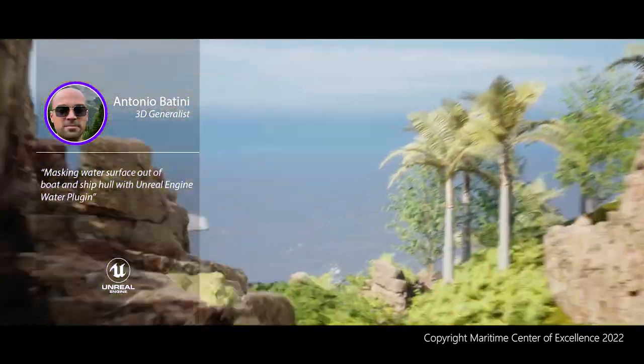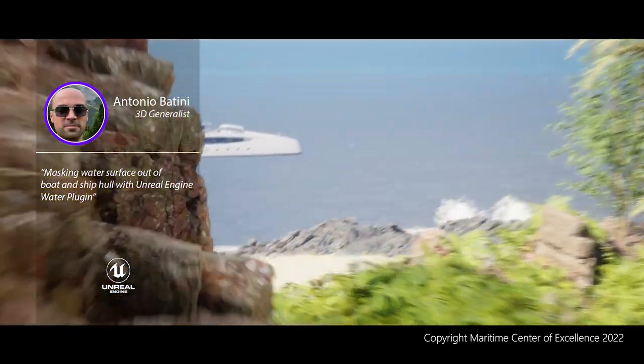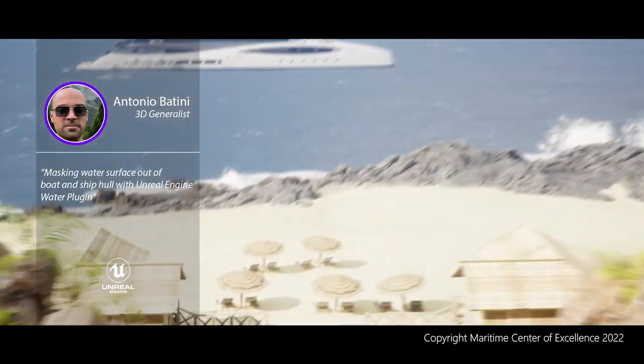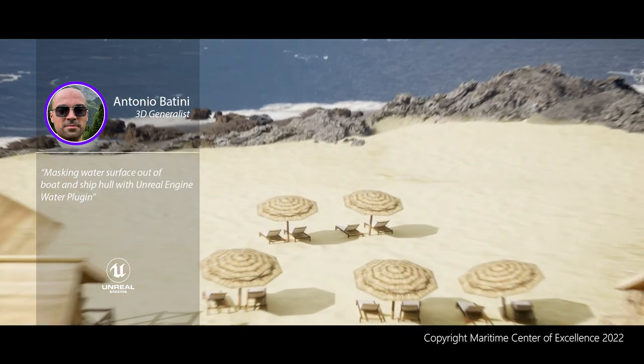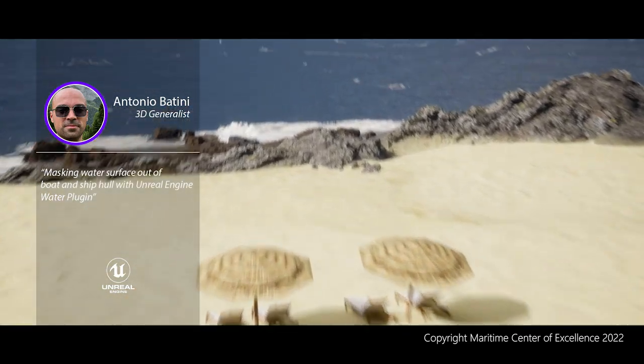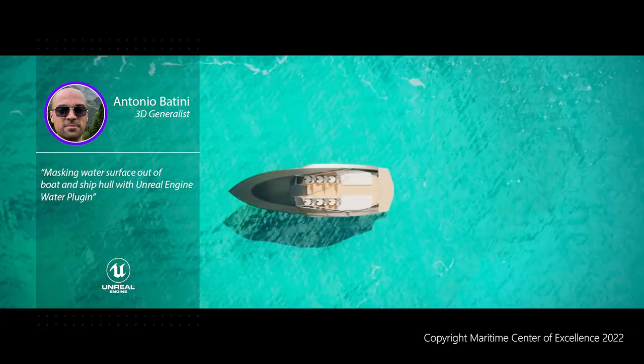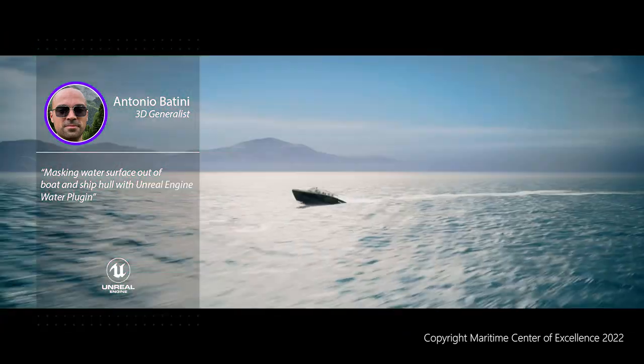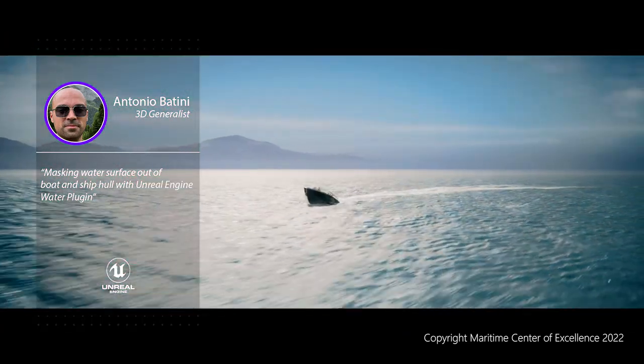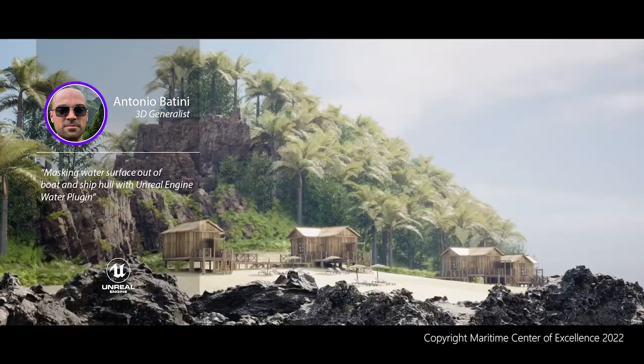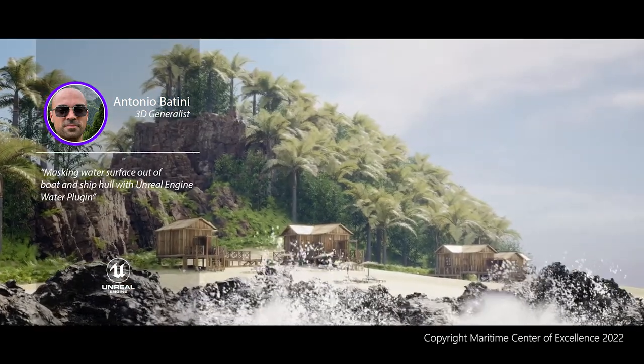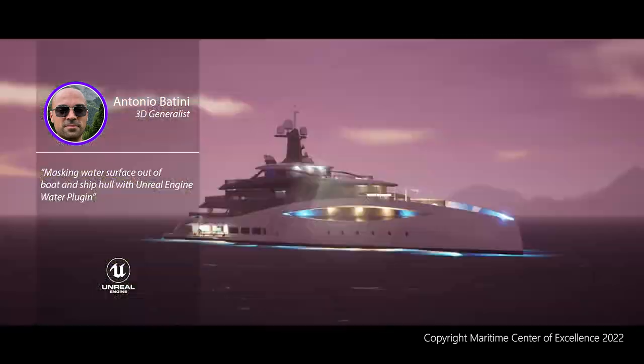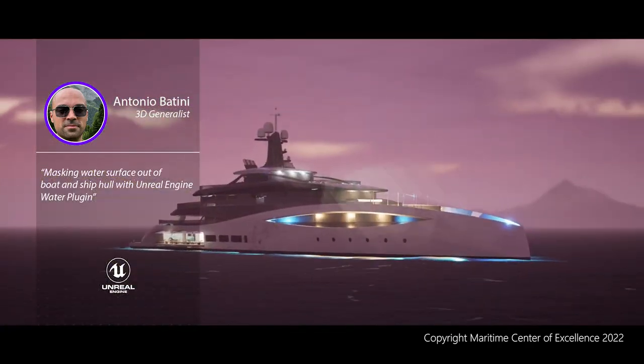Hello, my name is Antonio Battini and I'm a 3D generalist in the Maritime Center of Excellence, and I've been working mostly on projects which include sea simulations and ocean surfaces.